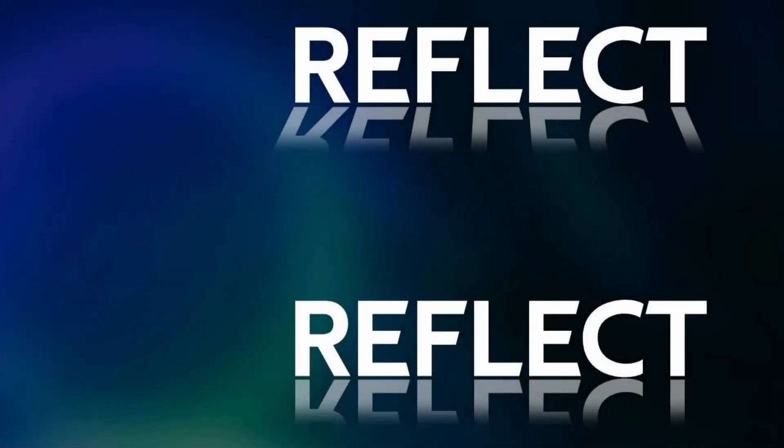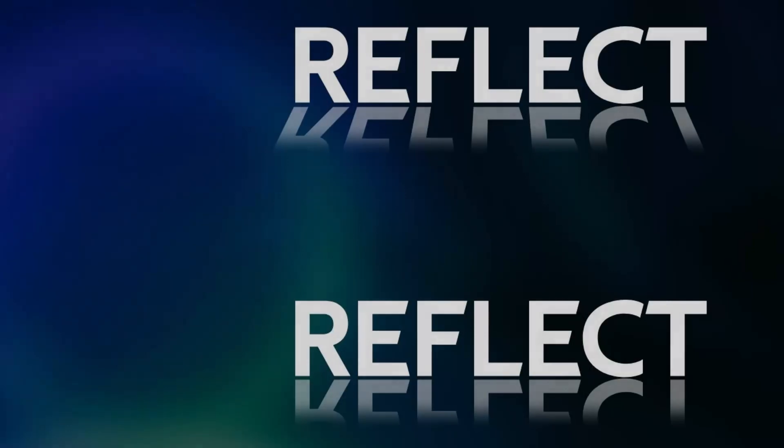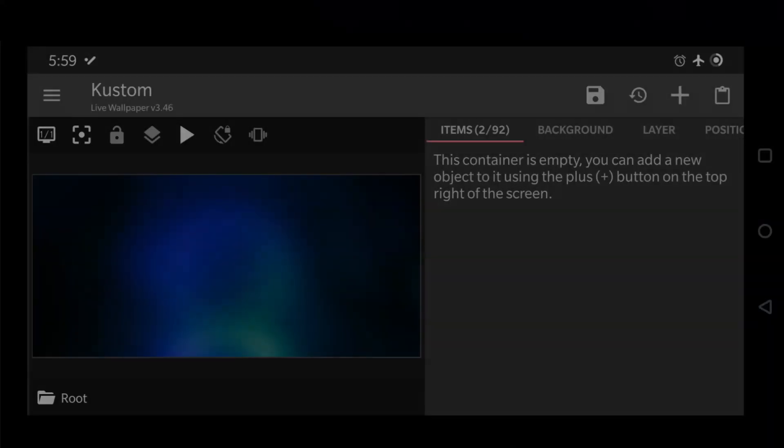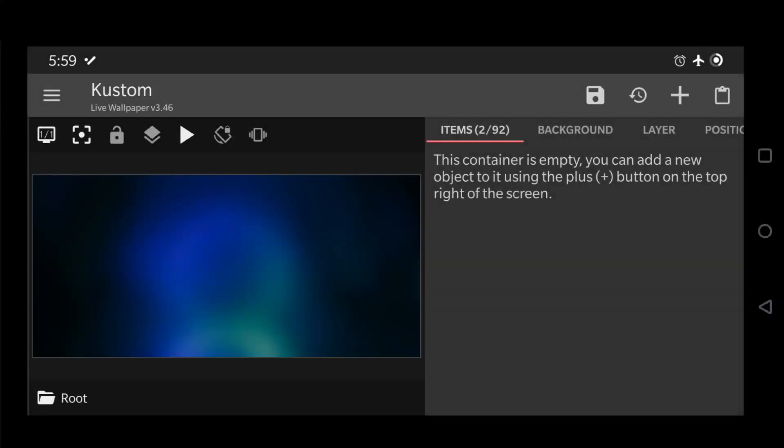Hello everyone, this is Chris Martell and in this quick tutorial I'm going to illustrate how to make a simple text reflection effect in KLWP. I'm going to work on the editor in landscape mode just to visualize it a bit better. I set up a background image just for this tutorial.